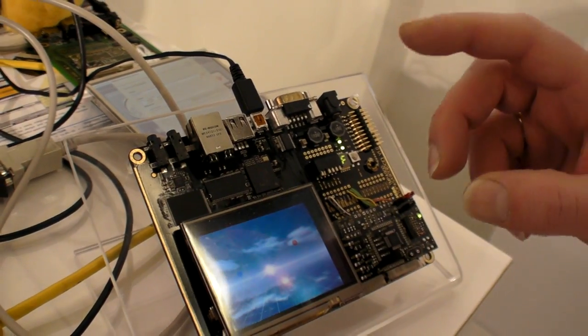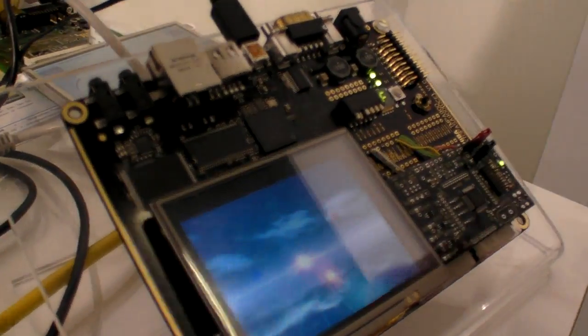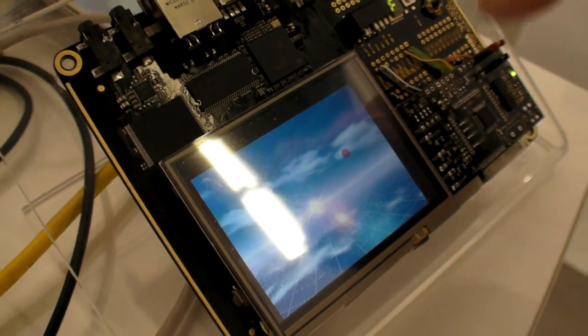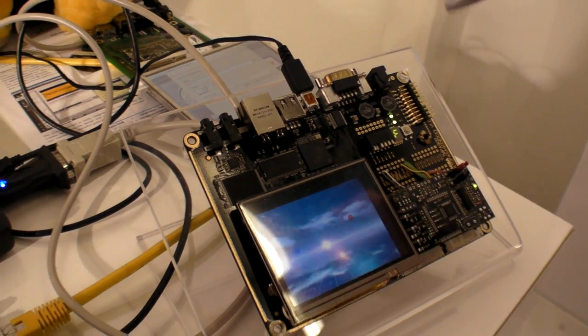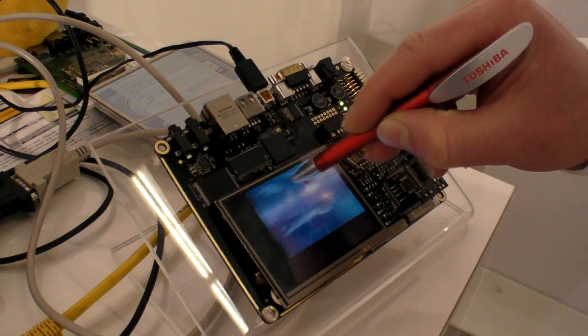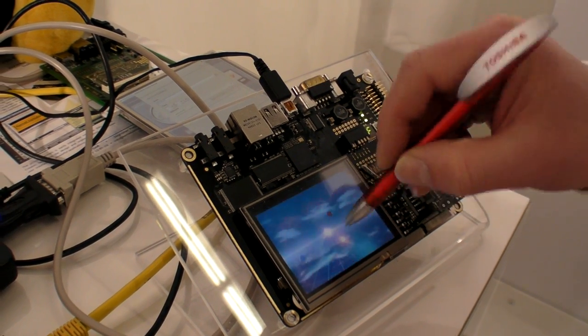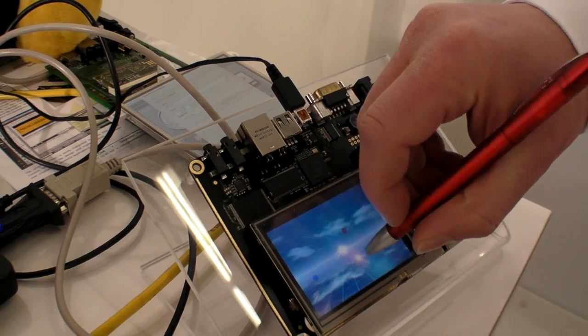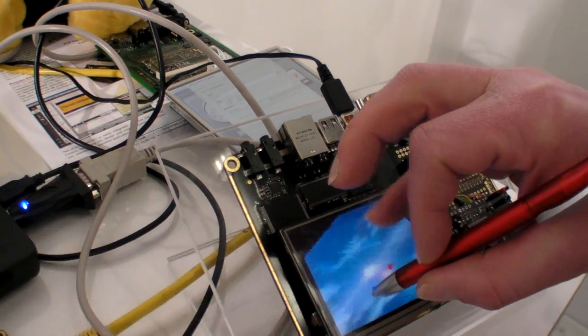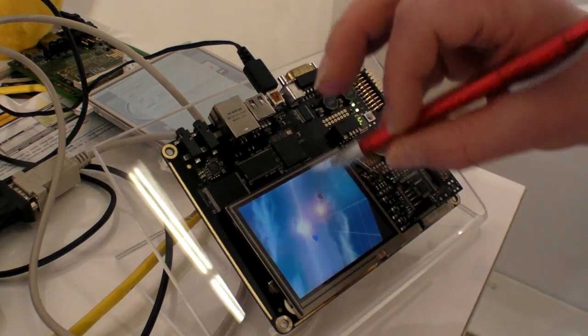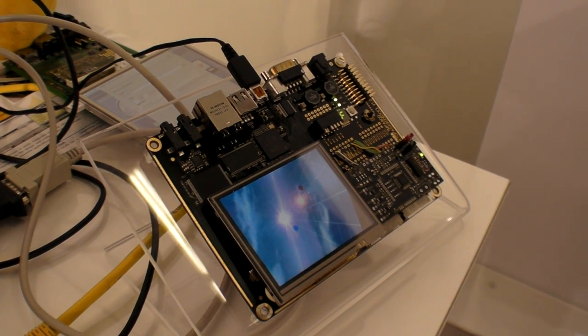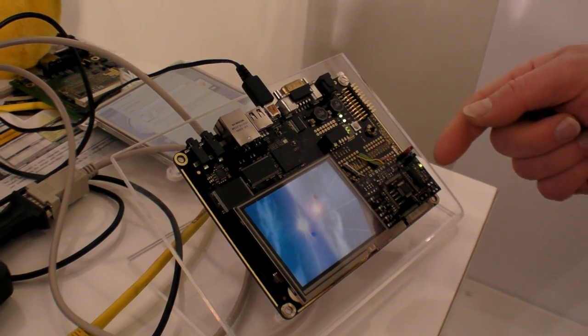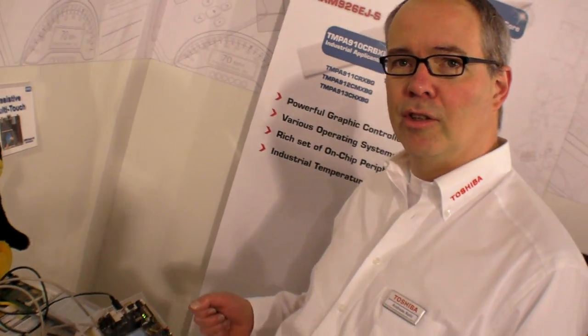The good thing, the advantage of this is that you can also use it with a pen or with gloves, which was not possible with the capacitive touch. So even if I touch this screen with a pen and a finger, it works all together. That is the benefit of Toshiba's solution.